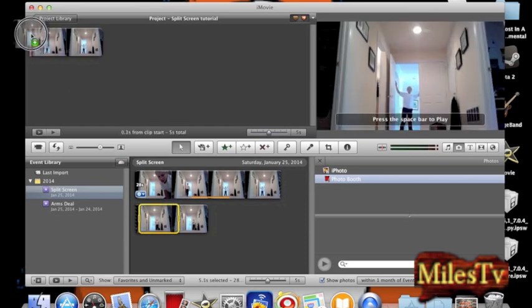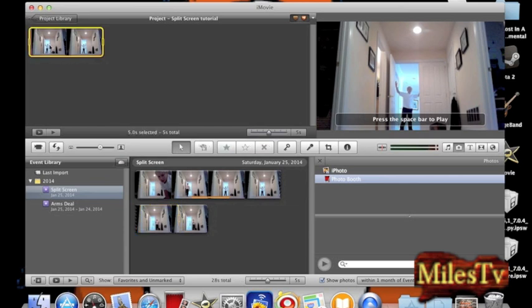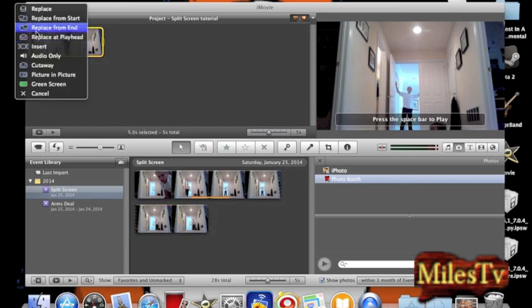And then you'll drag it to the beginning of the clip of the first one. And then you'll click on green screen.